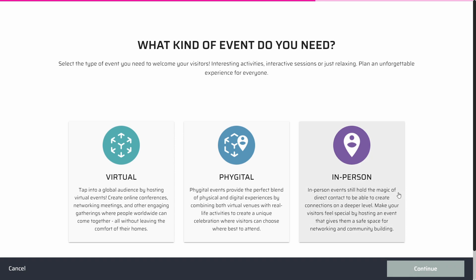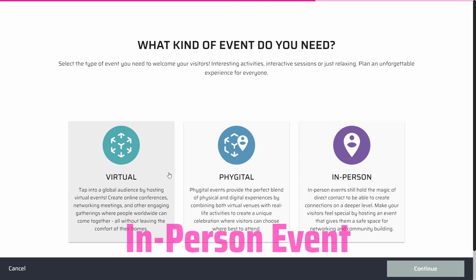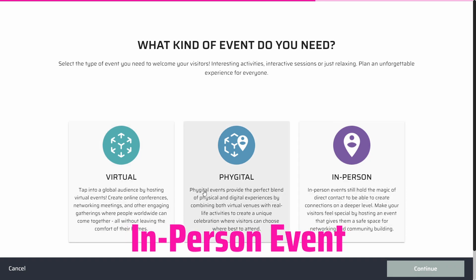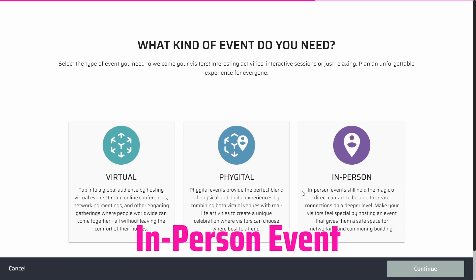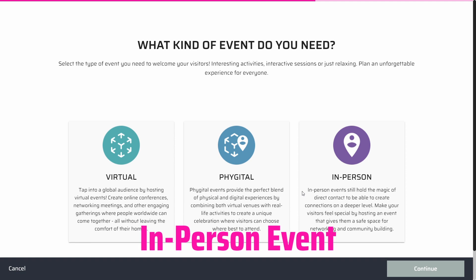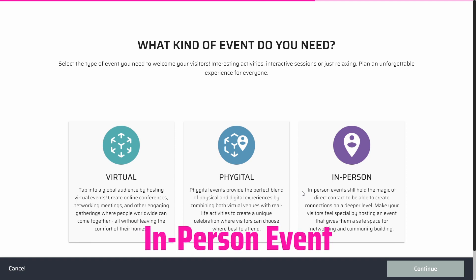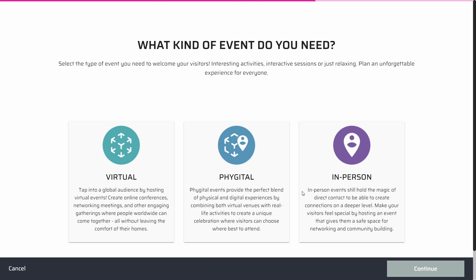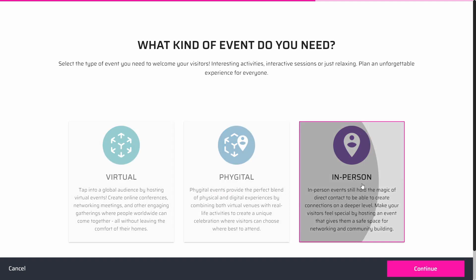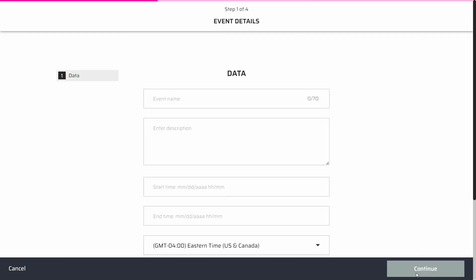In-person events allow you to organize gatherings where attendees physically come together at a specific location. Here's how you can create an in-person event on our platform. Start by selecting the in-person option during the event creation.